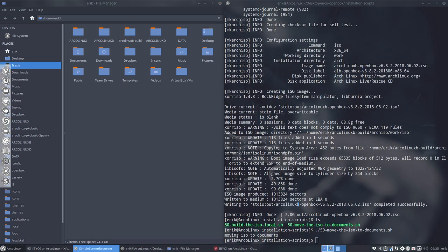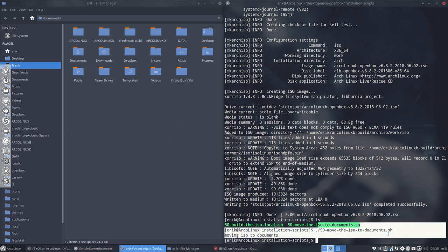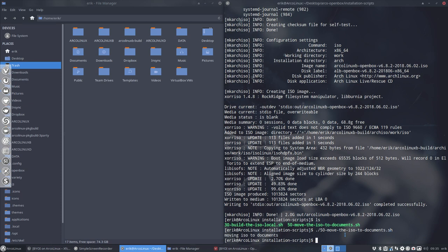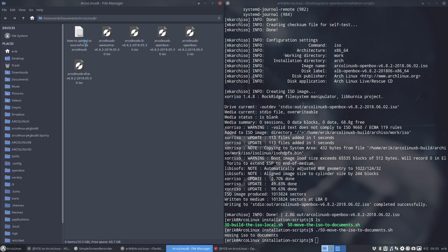And there we go. We have now an ISO and I've just moved it to my documents because otherwise I'll override it. So it's now in here in documents, ArcoLinuxB. And there are different versions, but the today version is this one. OpenBox, right. That's that one.